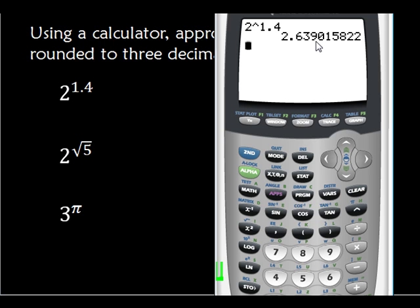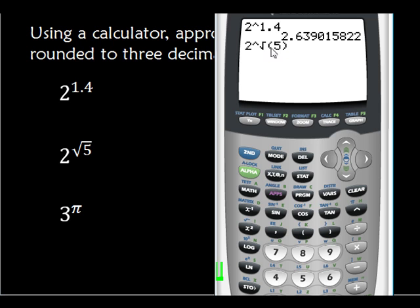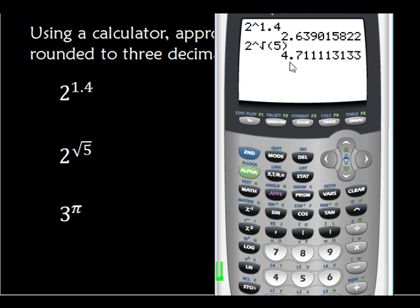So that's the answer for the first one. Let's do 2 to the square root of 5. Square root is in blue right here, so: 2nd, square root, 5, then end parentheses. The reason we do that is we only want the square root of 5. We're rounding to three decimal places, so here's our third decimal place. We look to the right — it's less than 5, so our answer is 4.711.